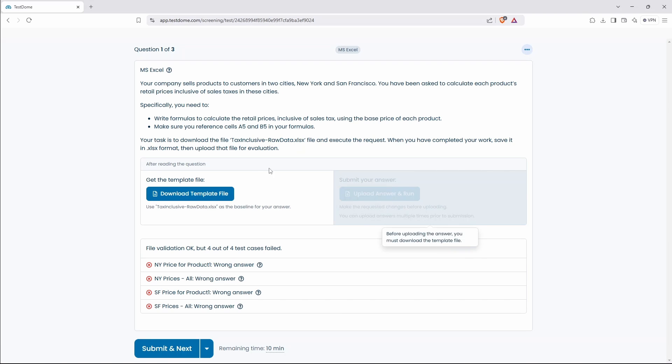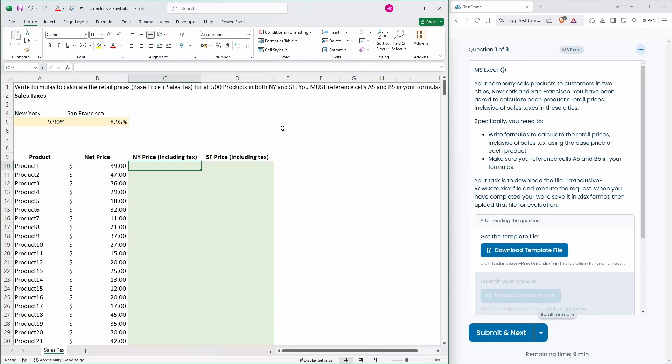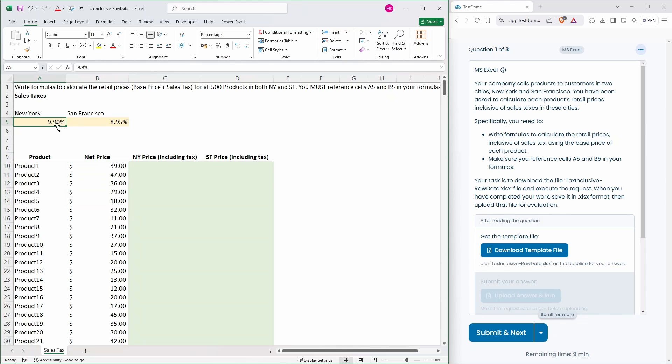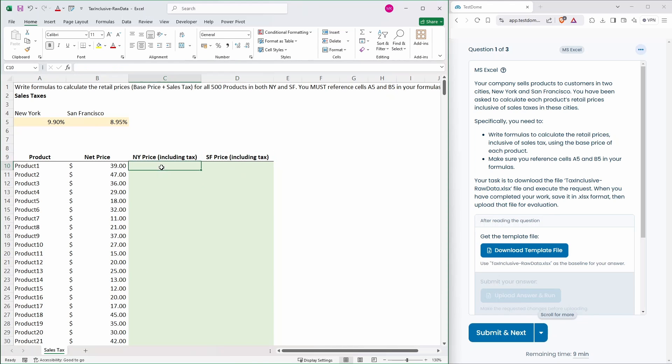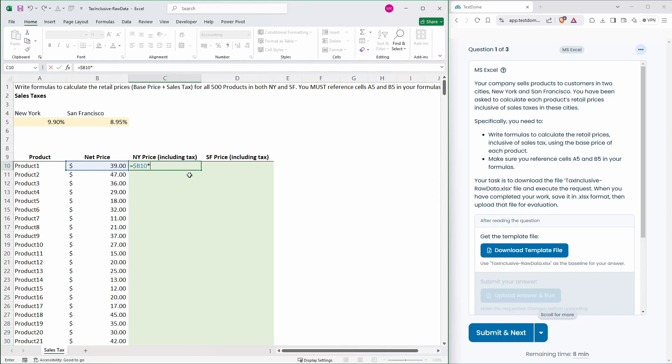So 10 minutes for this question. What we've got here is our net price, our tax percentage for both New York and San Francisco. We should be able to do equals our base price times one plus the New York rate.